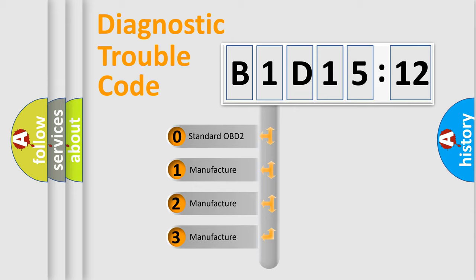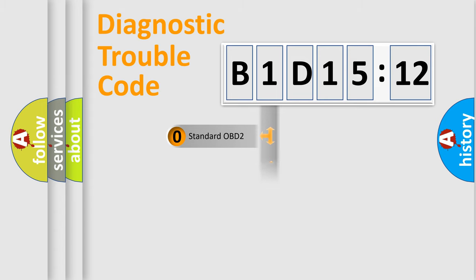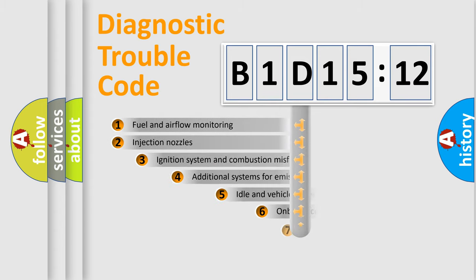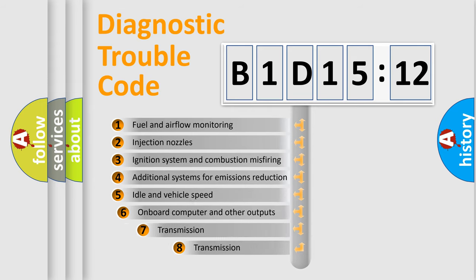If the second character is expressed as zero, it is a standardized error. In the case of numbers 1, 2, or 3, it is a manufacturer-specific expression of the car-specific error.